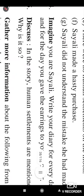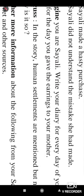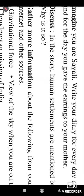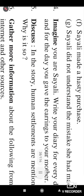The fourth question is an imaginative question. Imagine you are the character and write your diary for every day of your trip to the moon and for the day you gave the earrings to your mother. So here you have to consider yourself as that character and write a diary about the trip.